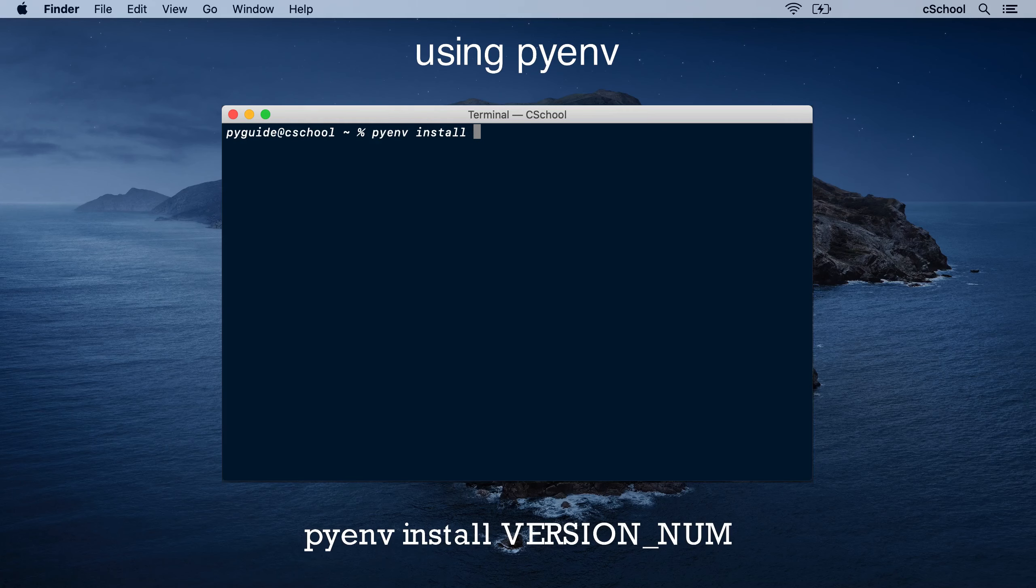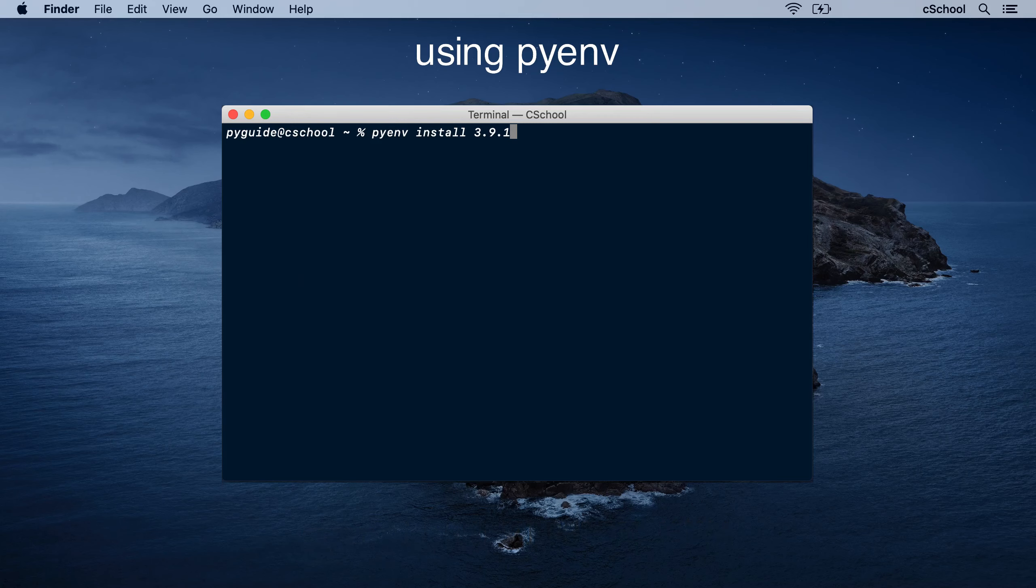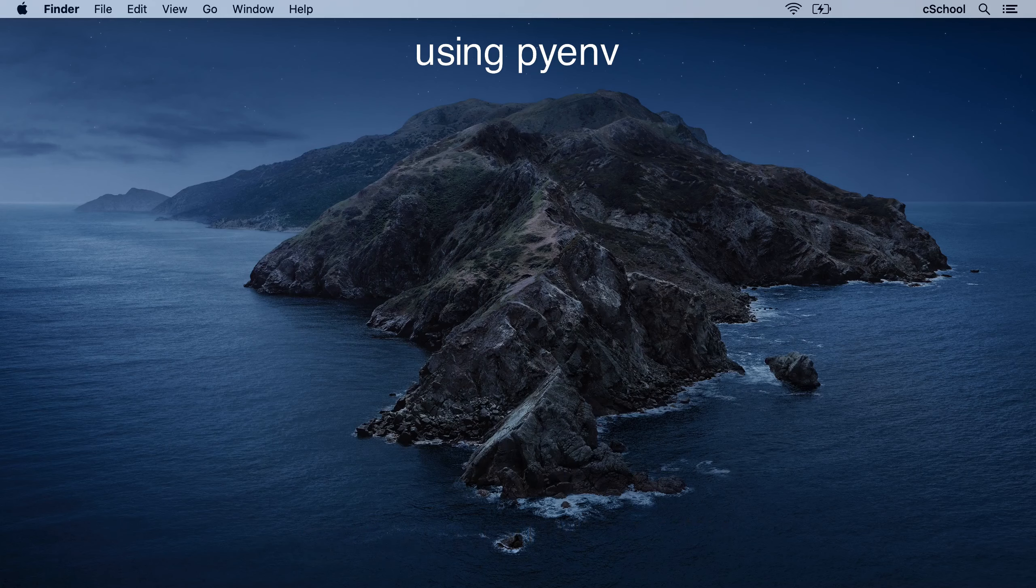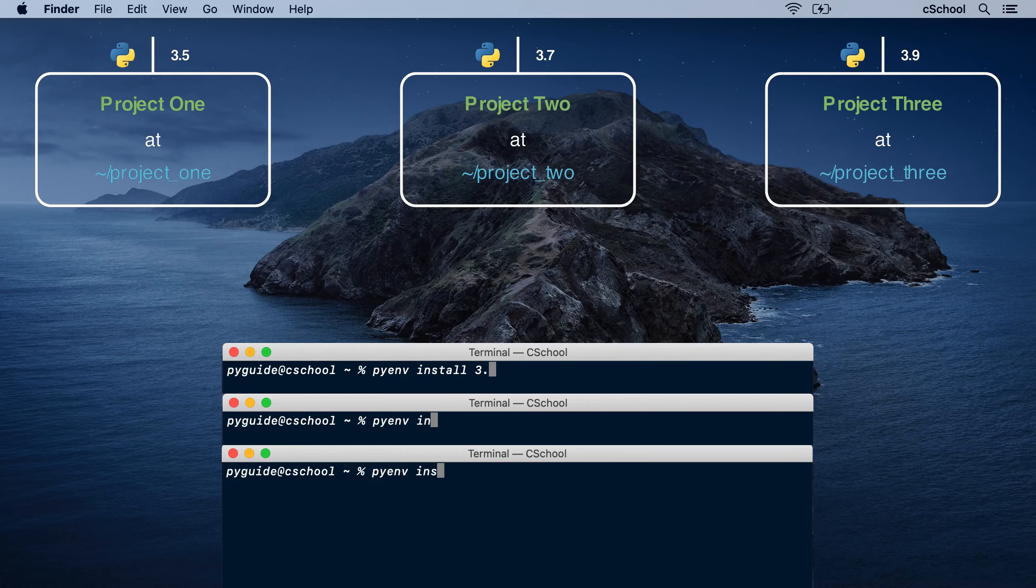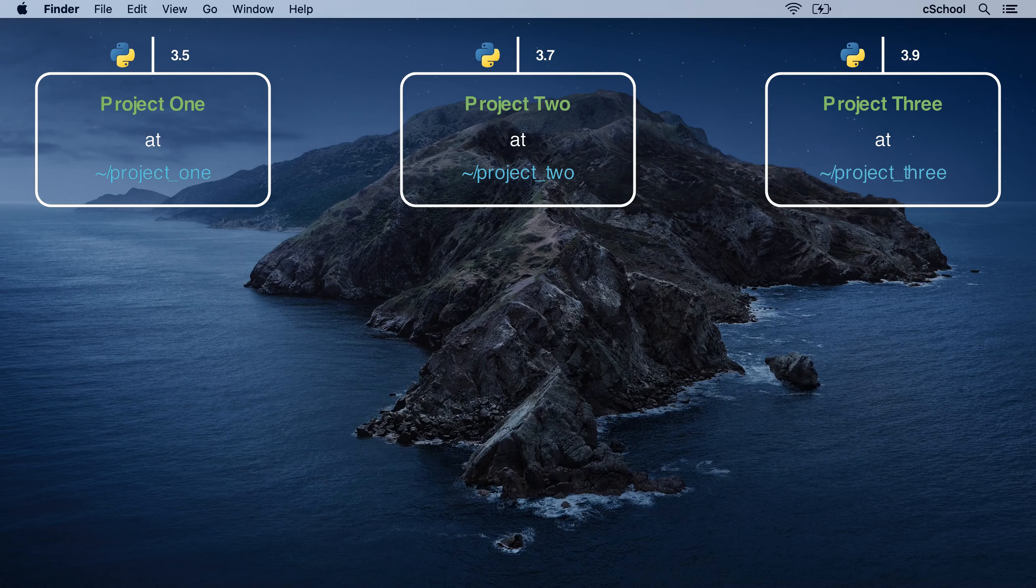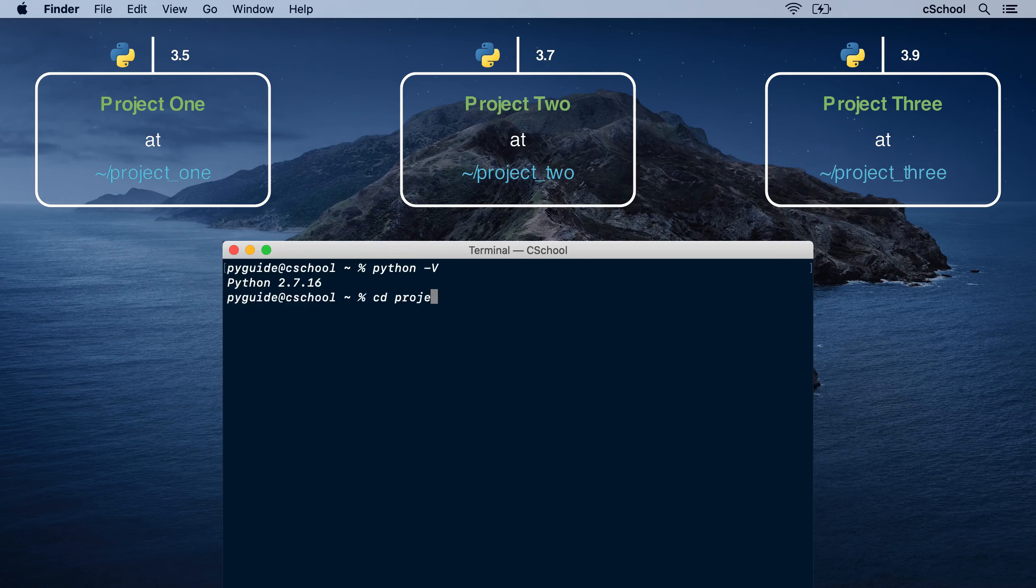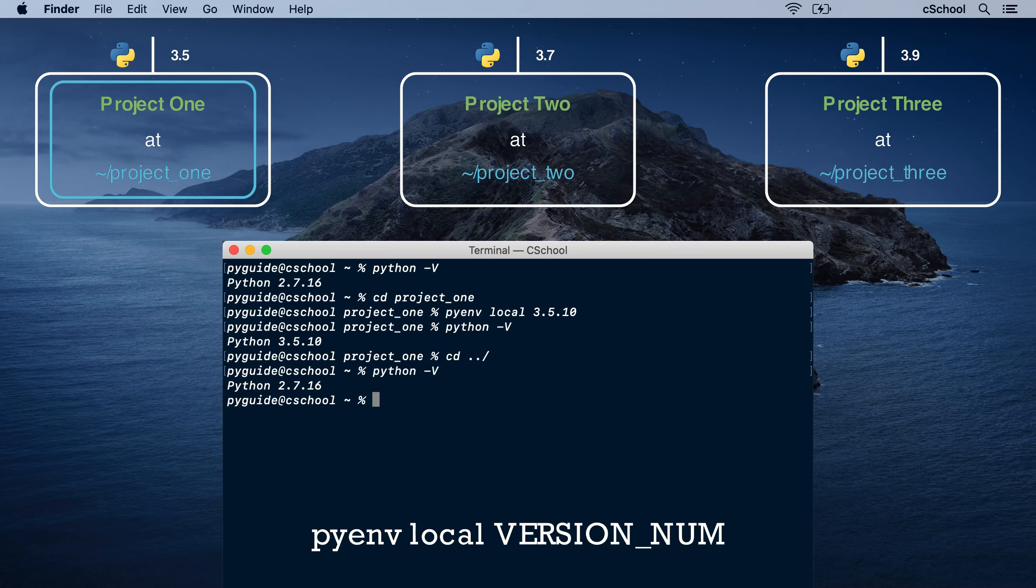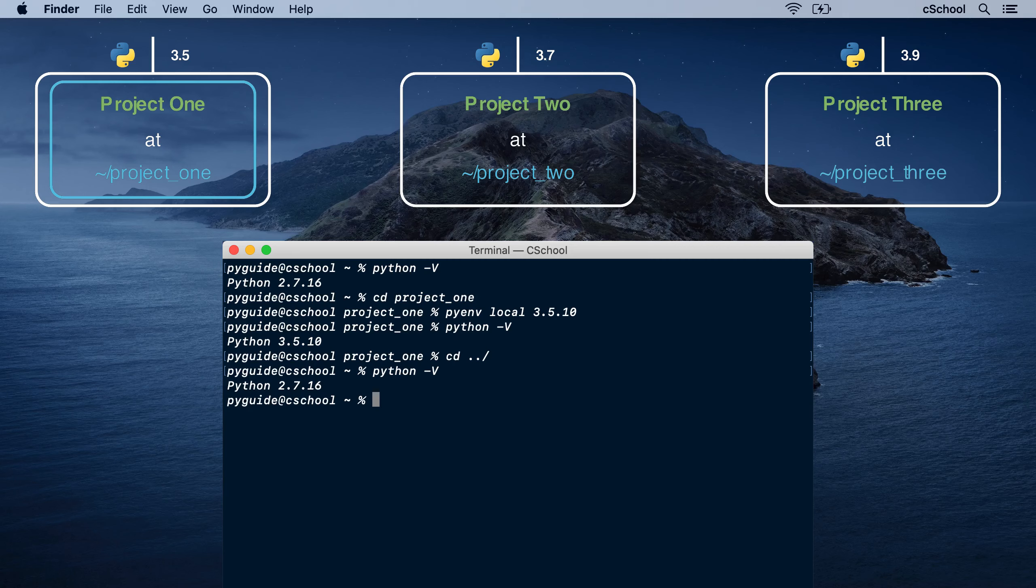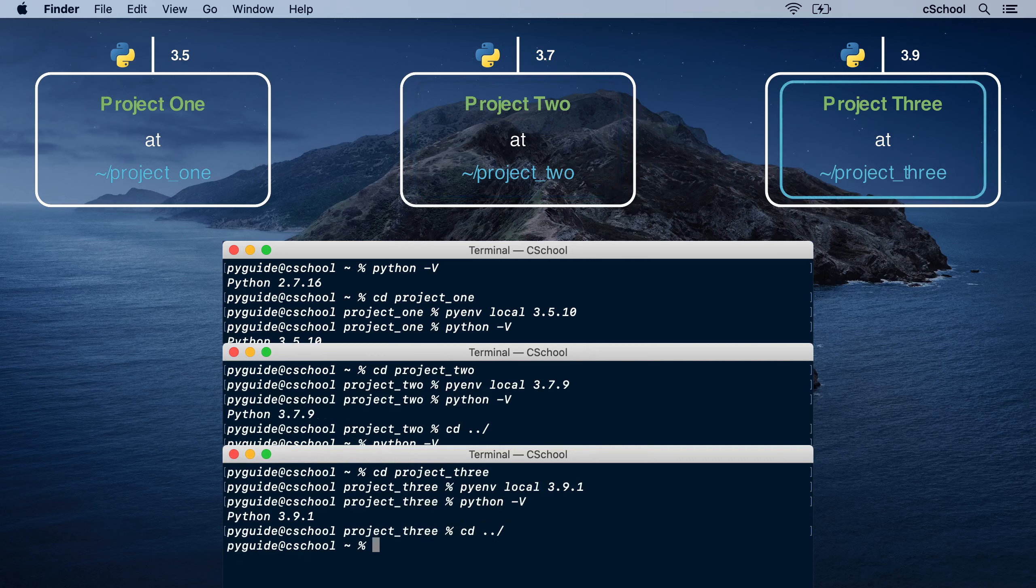To install a specific Python version, just run Pyenv install. Now back to the example. Start by installing all desired versions. Go to the first project directory, run Pyenv local command. Now that version is available inside this directory. Outside this directory, it's still the system version. Likewise, we can change into other directories and set desired versions there too.